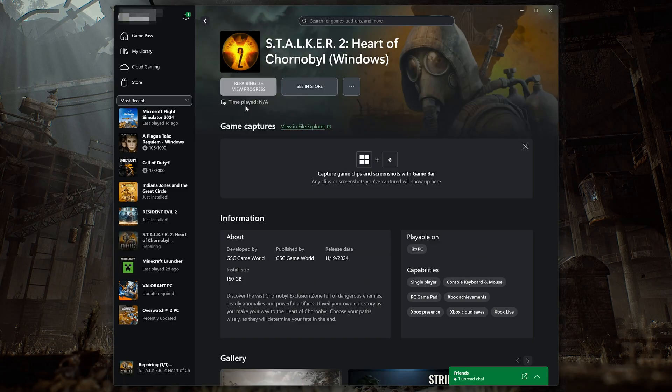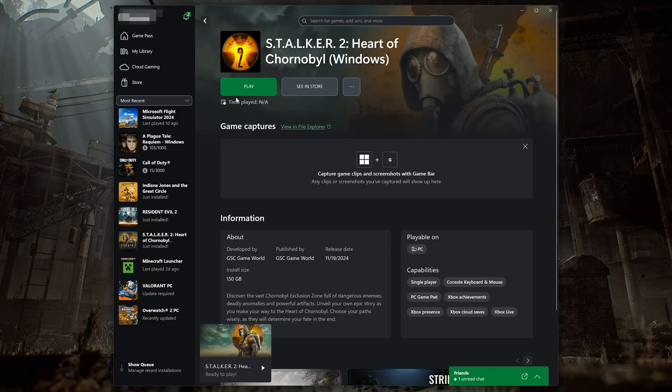If you use Steam, right-click your game, select Properties, click on Installed Files and select Verify Integrity of game files.